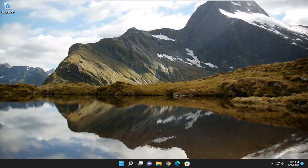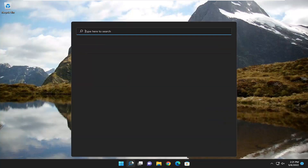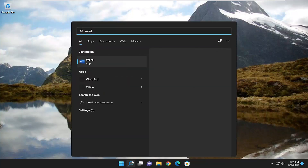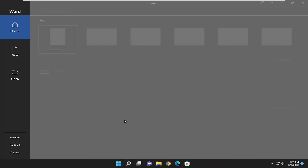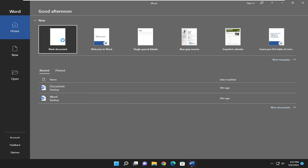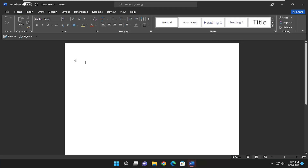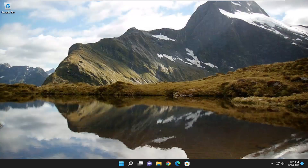And there you go, guys. Hopefully at this point you should be able to go ahead and open up Microsoft Word and you should be good to go. Pretty straightforward process here, guys, and I do look forward to catching you all in the next tutorial. Goodbye.